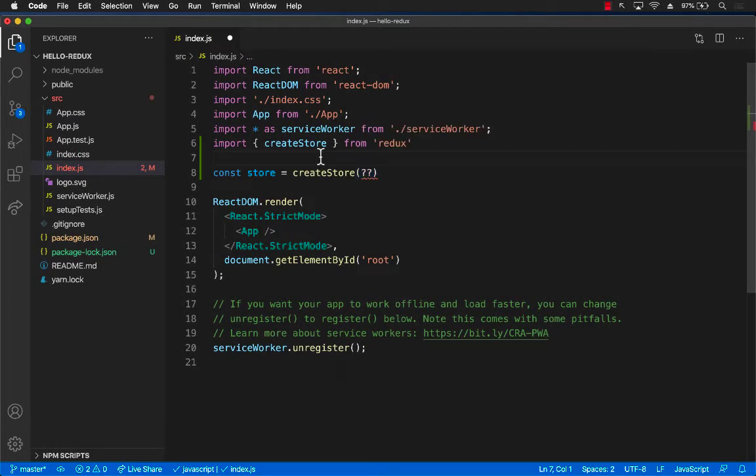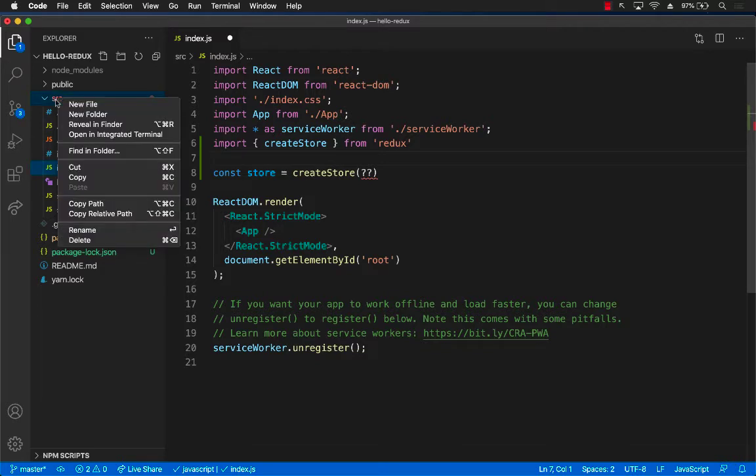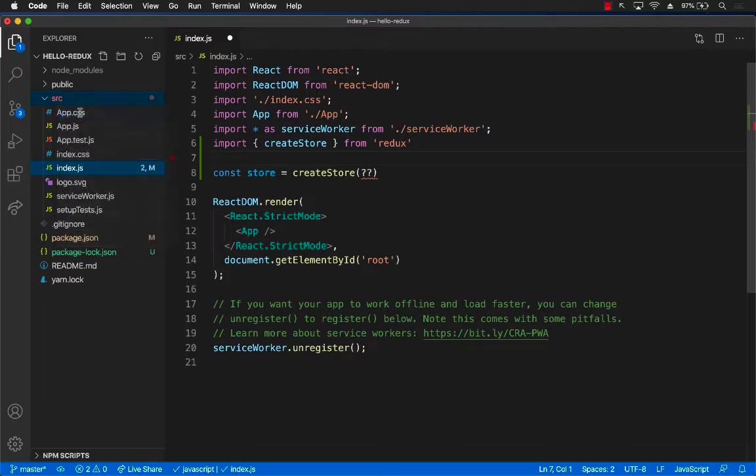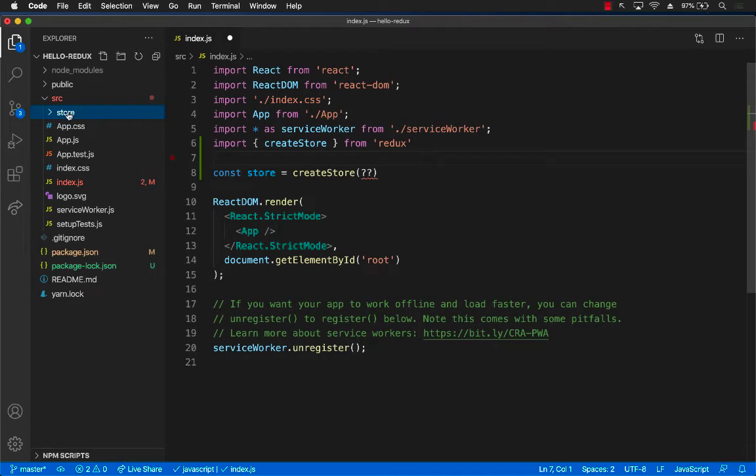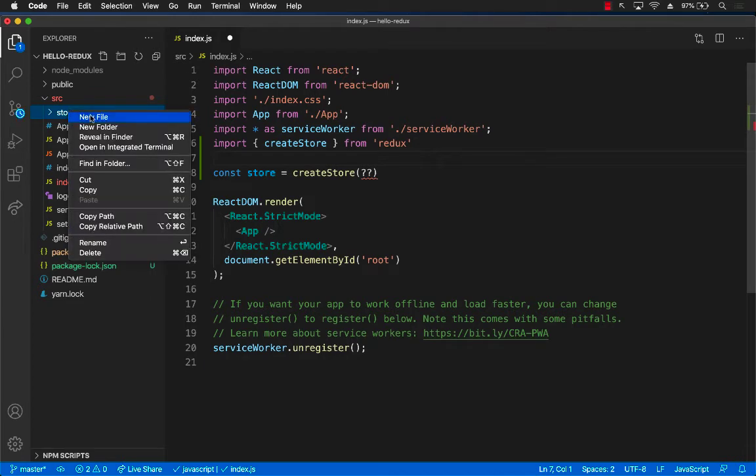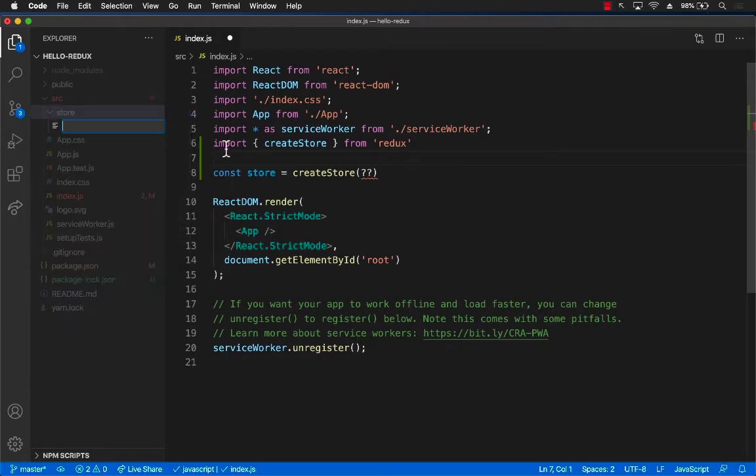So I'm going to go ahead and create a new folder and I will call it store. Inside the store, I will create a new file. I will call it reducer.js.